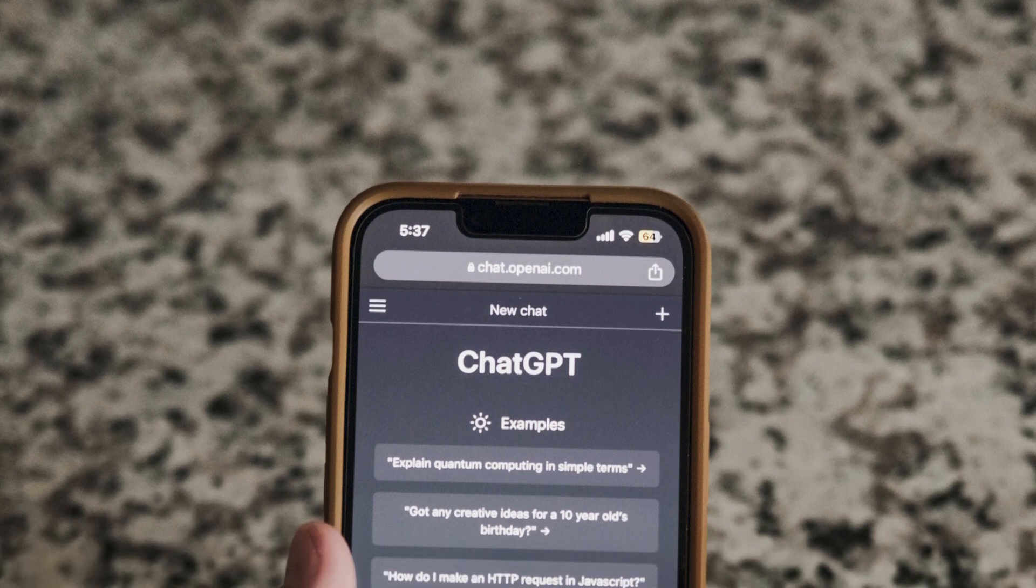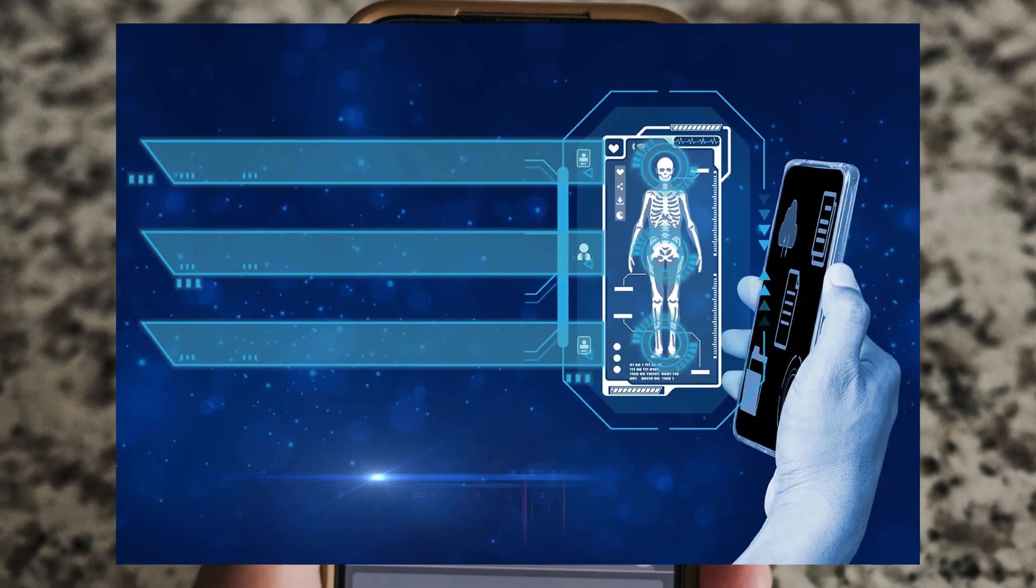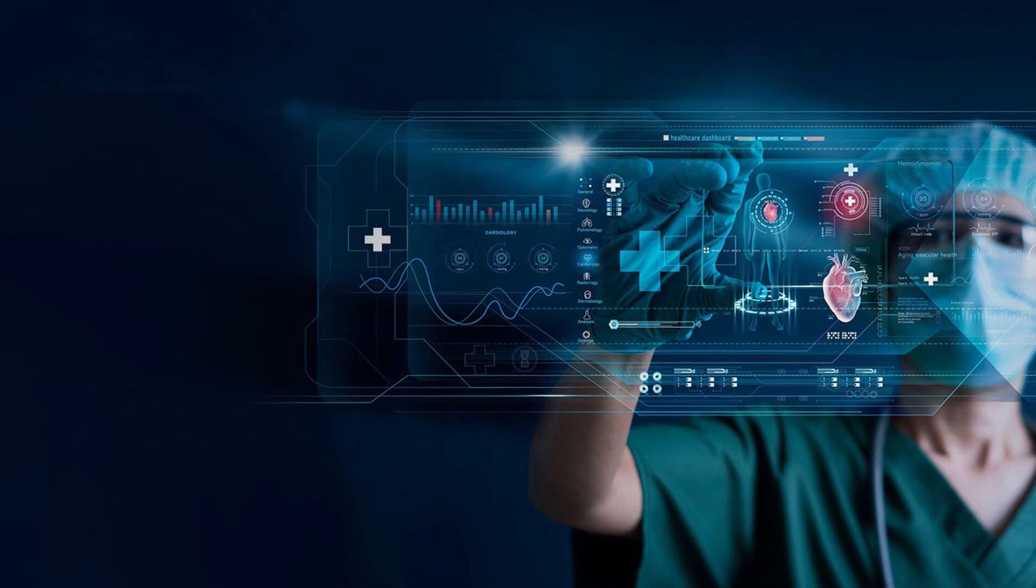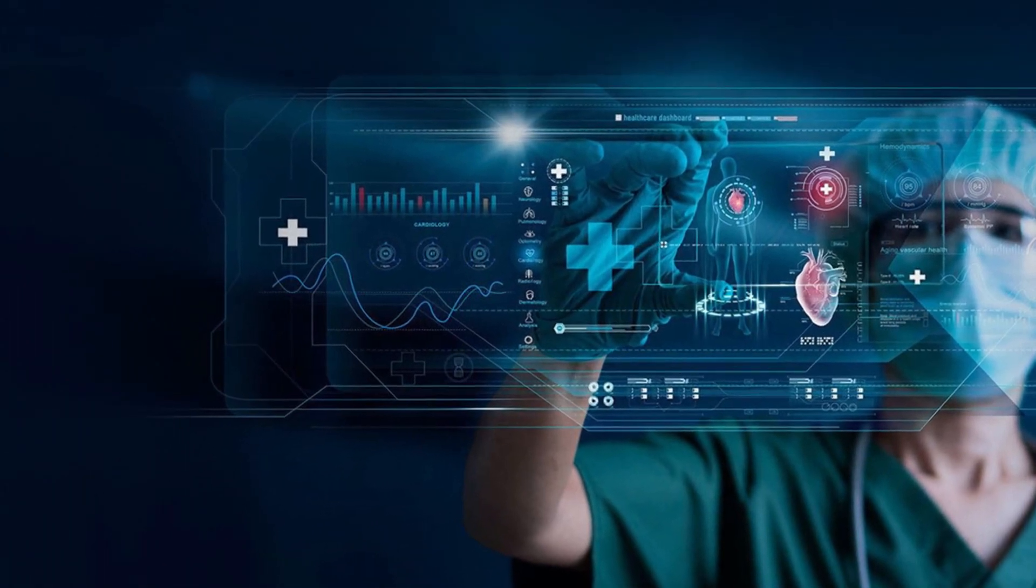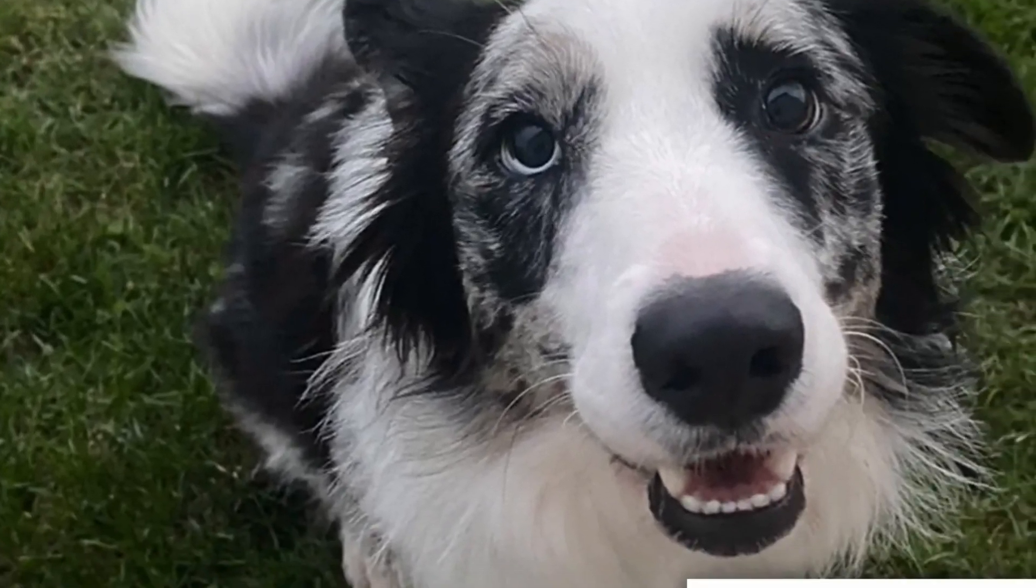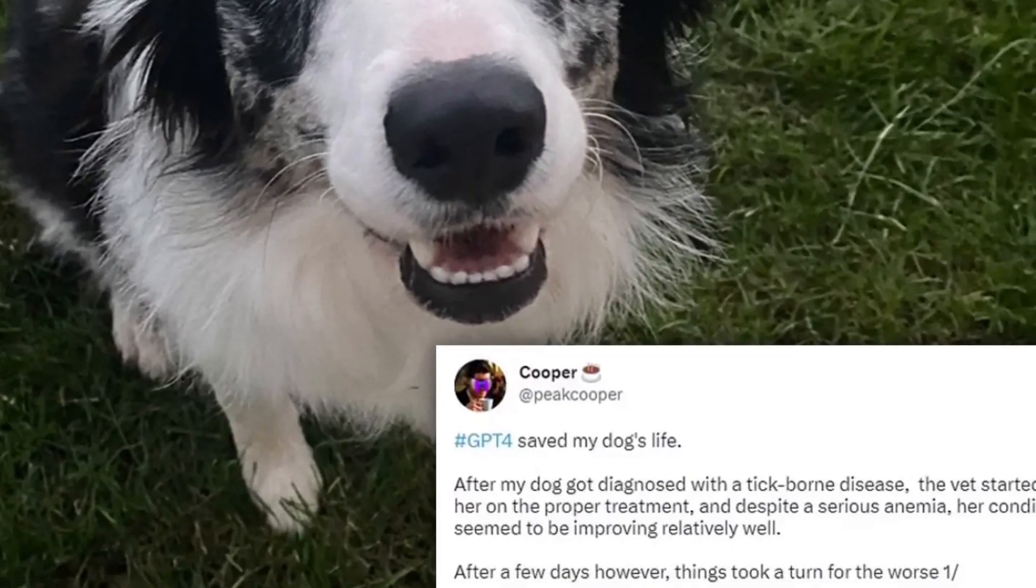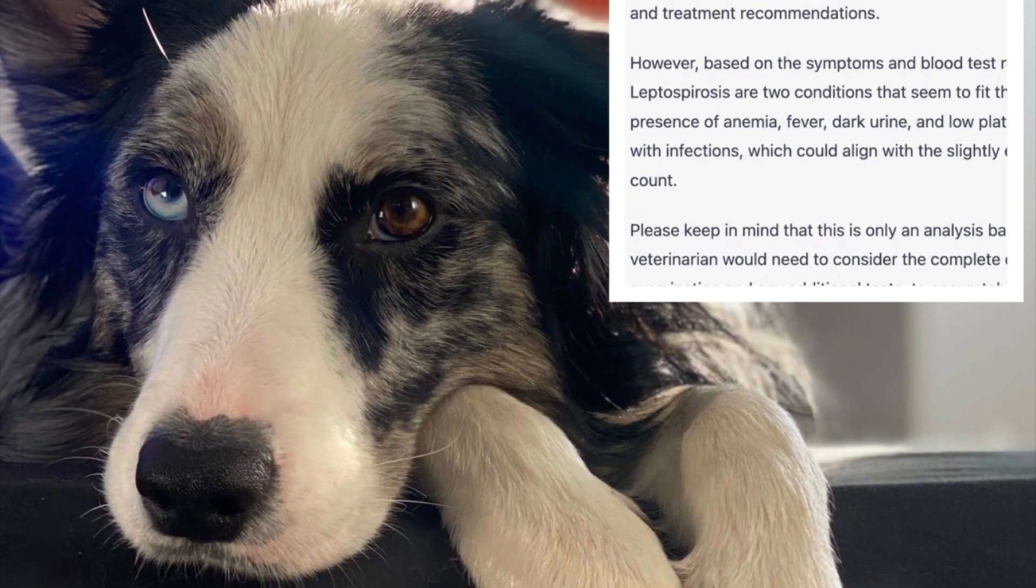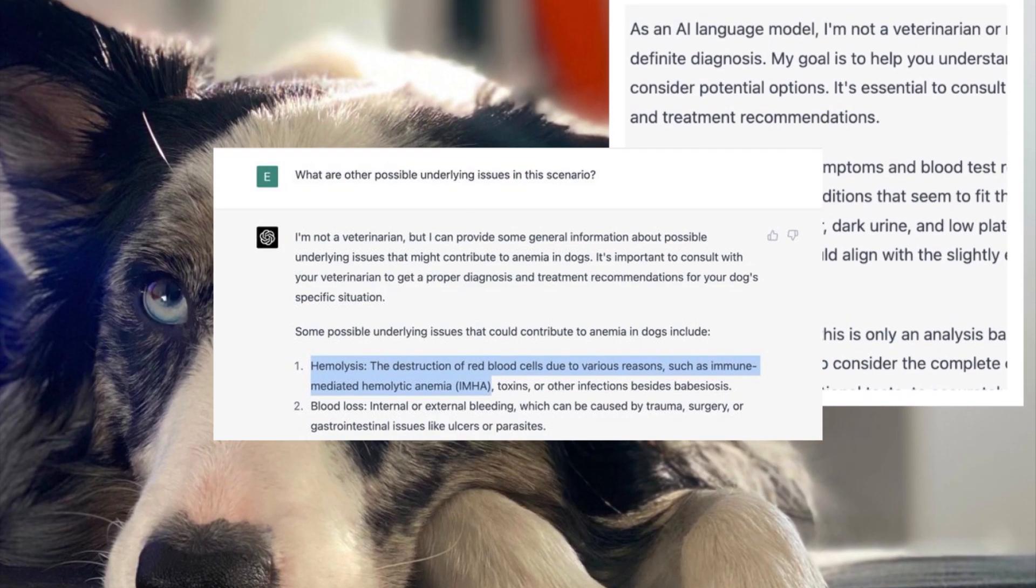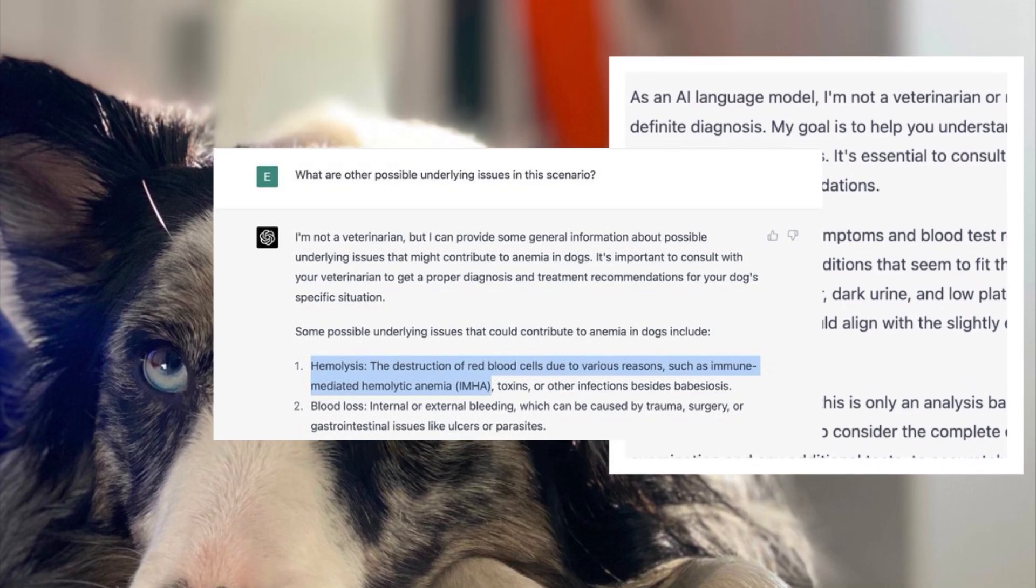It's plausible that a compact health app on your phone will eliminate the need for doctor visits. You can simply inquire about your symptoms and the app will provide accurate insights. It's worth noting that ChatGPT successfully saved a person's dog when the vet struggled to diagnose the ailment. They shared all relevant data with ChatGPT, which accurately identified the issue.